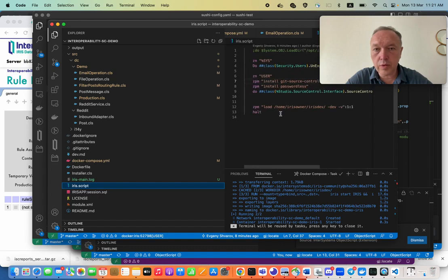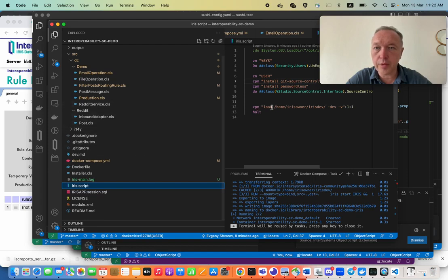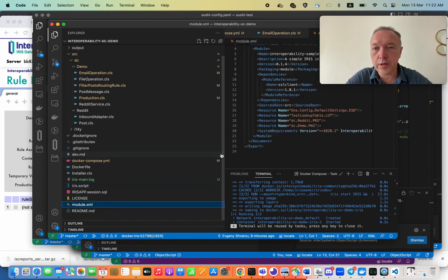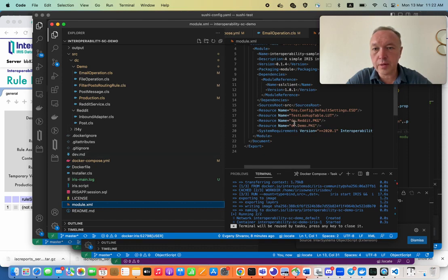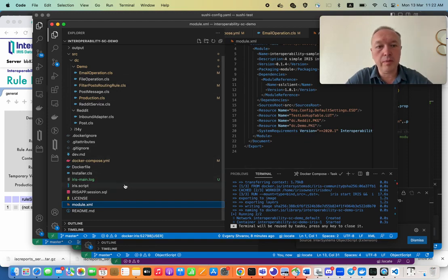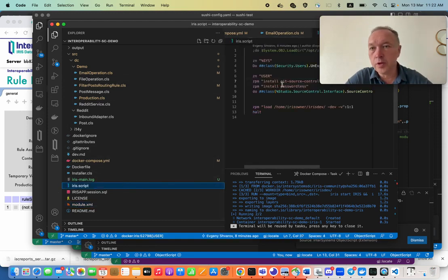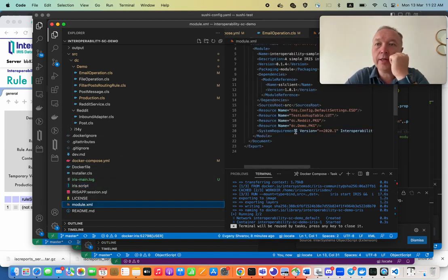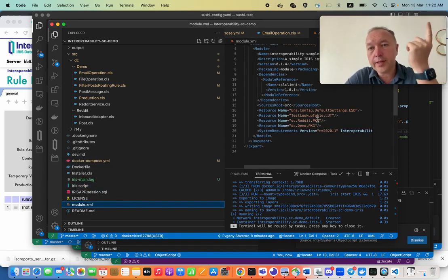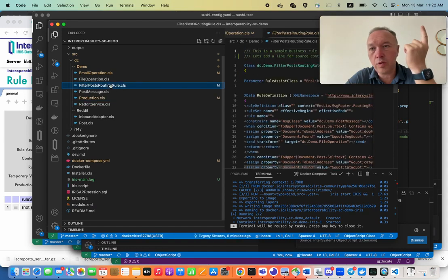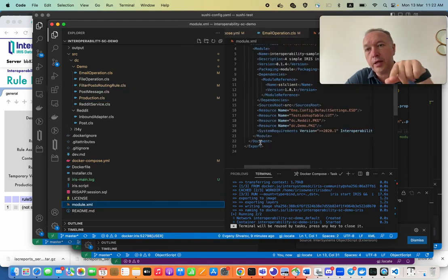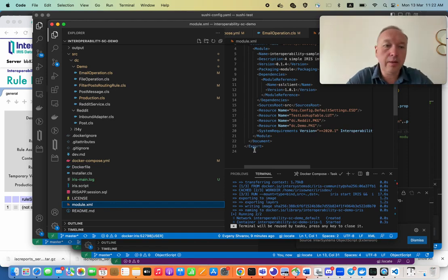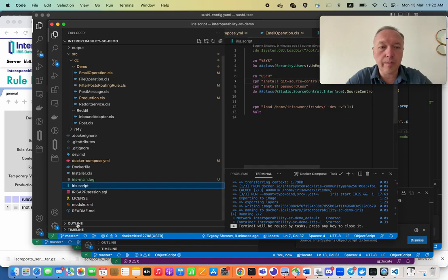We also load all this code as ZPM module. And if we notice what is listed in ZPM module, we say, okay, here are these classes: DC.Reddit package and DC.demo package. And this utility, git source control, it examines module.xml. And if classes that are listed here, for example, production classes or business rules are in module.xml, they automatically become included into source control by git source control.